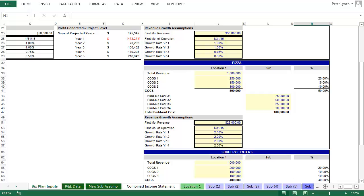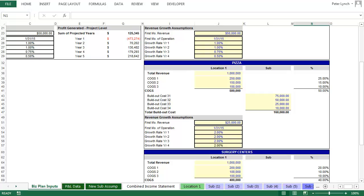And as a quick reference before we input the data, make a mental note of the fact that in year five, in the previous business model, you have approximately $200,000 in earnings. To spare you from having to watch me input data again, I'm going to input the information for this model and edit it out, and then come back to the output page.